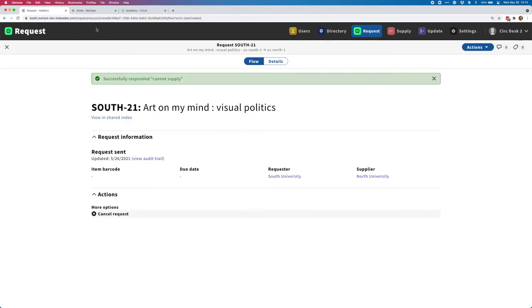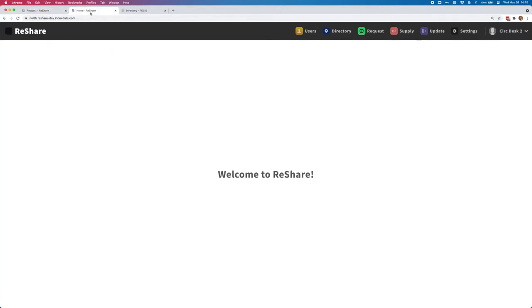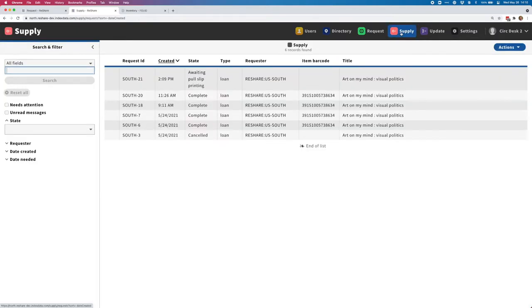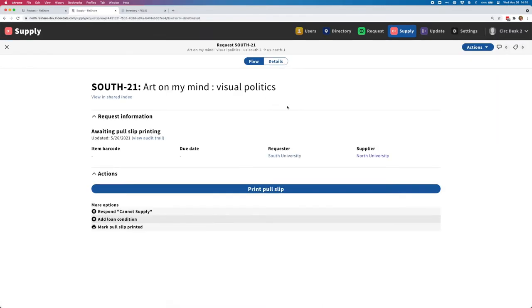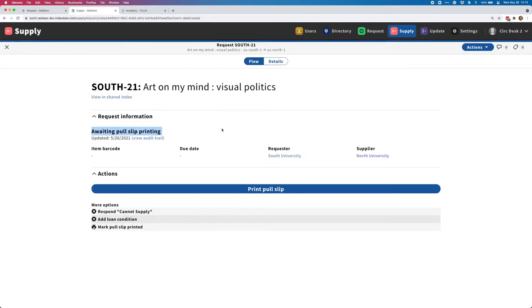From here, I'm going to switch to another tab in my browser, and this is just another ReShare system. This is the system for North University, so the supplier of this request. I'll open up the supply app, and this is where we can see all of the requests that North University is supplying to other libraries. Here at the top of the list is this request that we just placed, and so I'll go ahead and open that up.